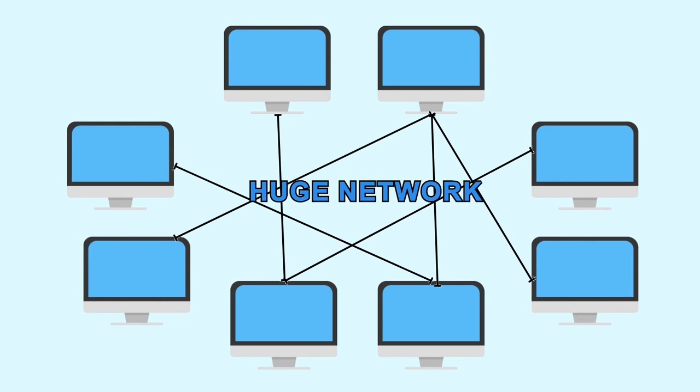when a computer wants to talk to another computer, it needs to know how and where to reach that computer. And it does this by using a broadcast when a computer sends out data to all computers on a network for it to locate and talk to a particular computer.